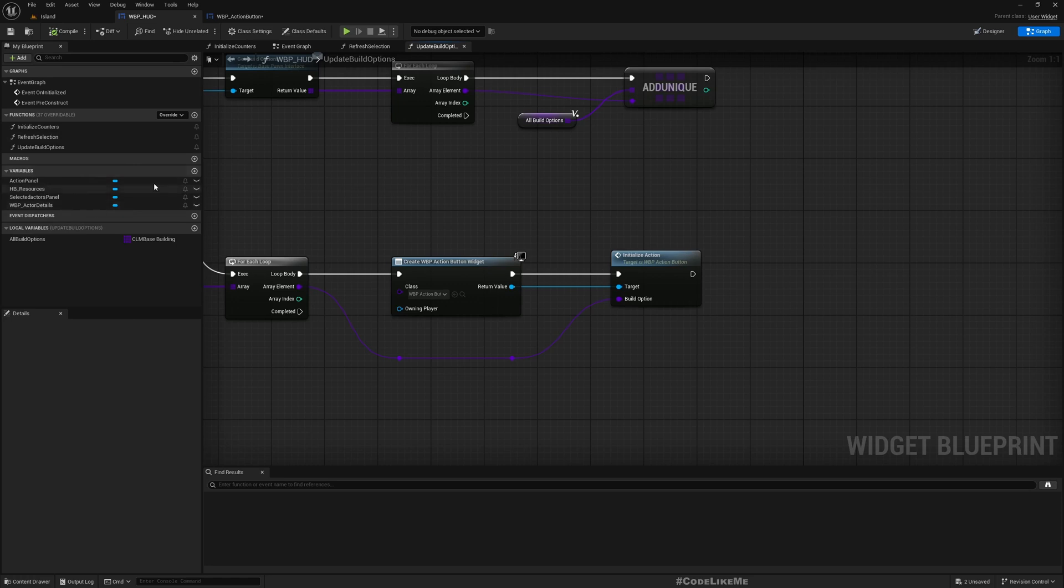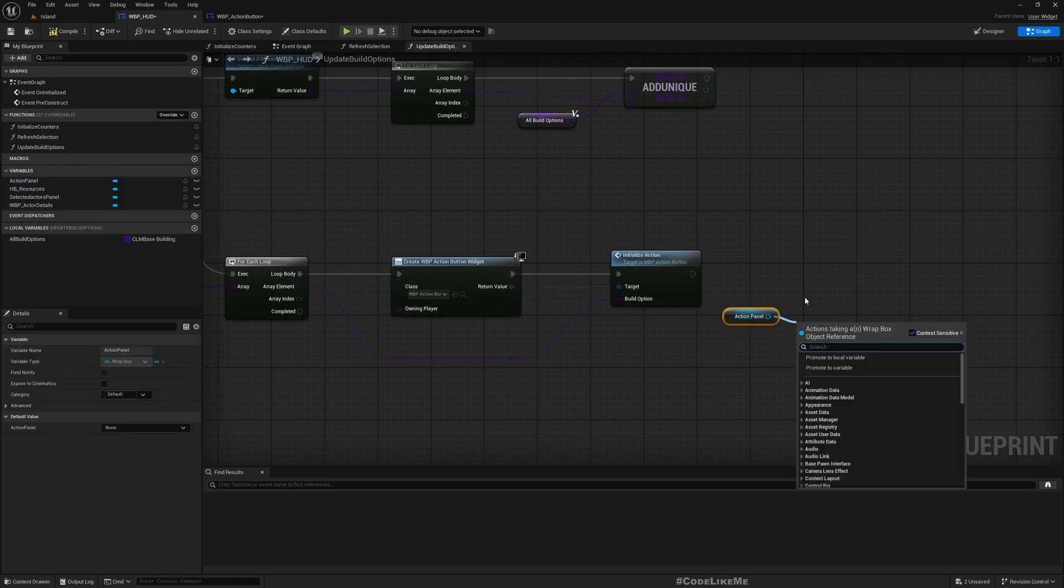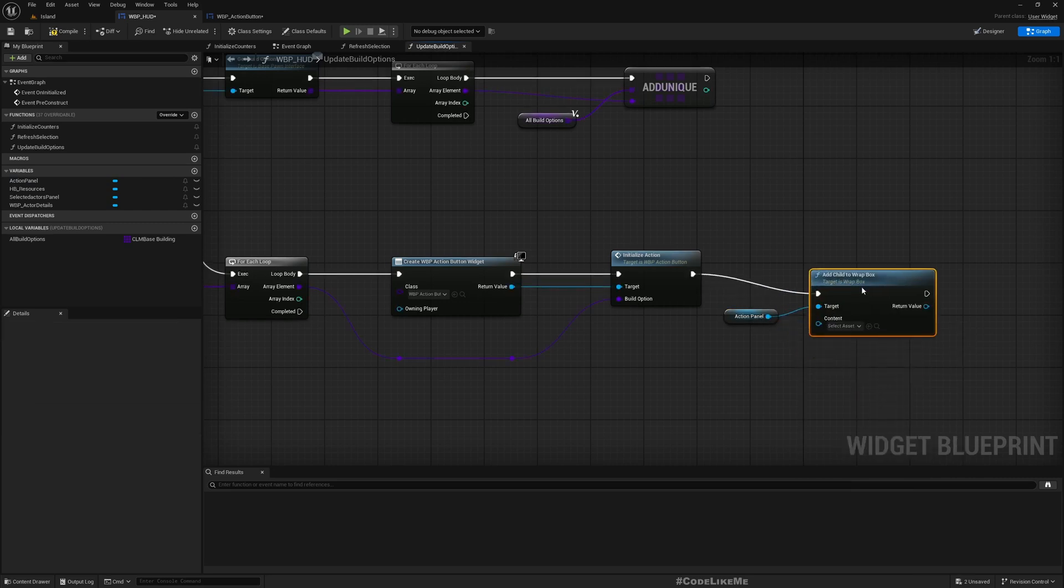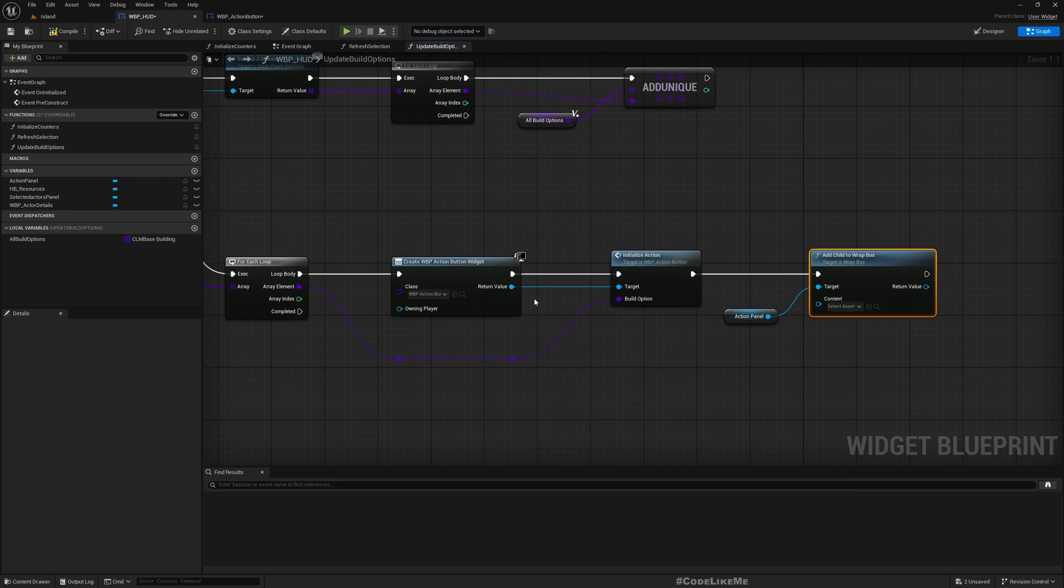So I'm going to add as child of the back box.